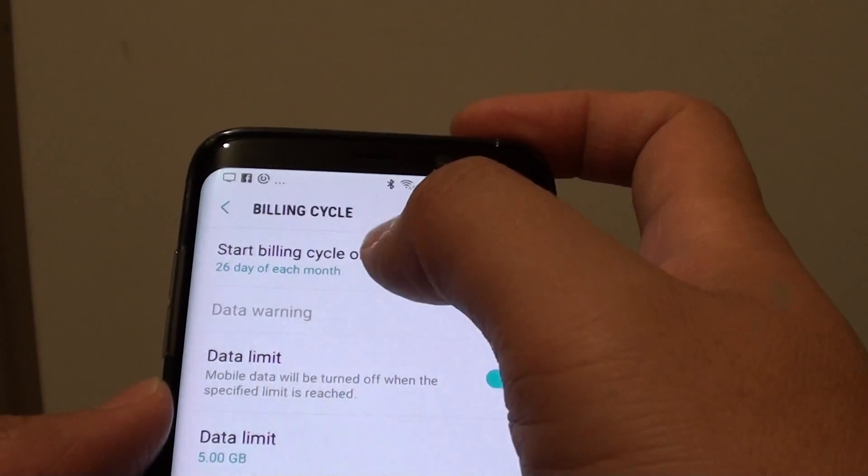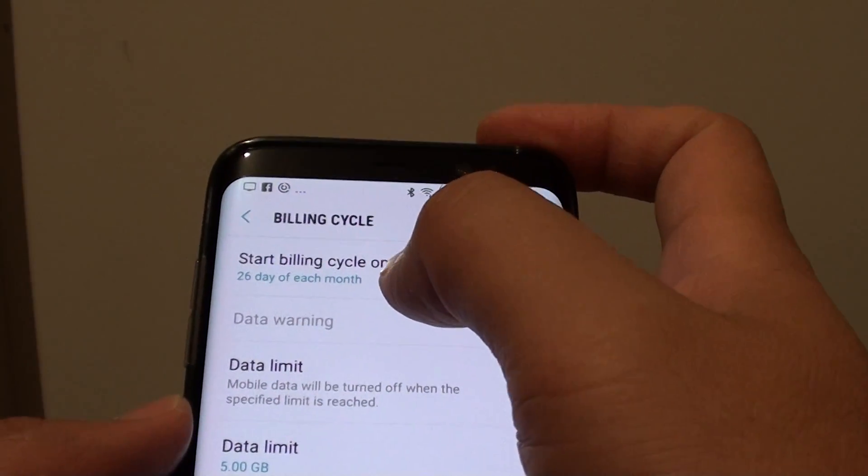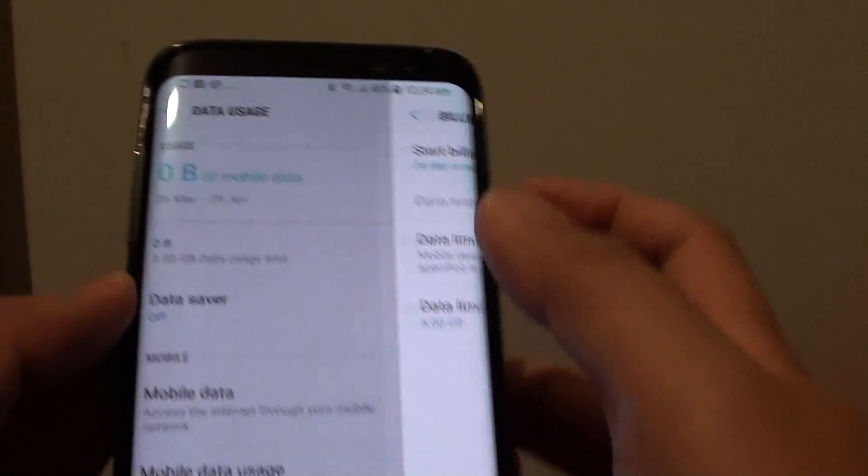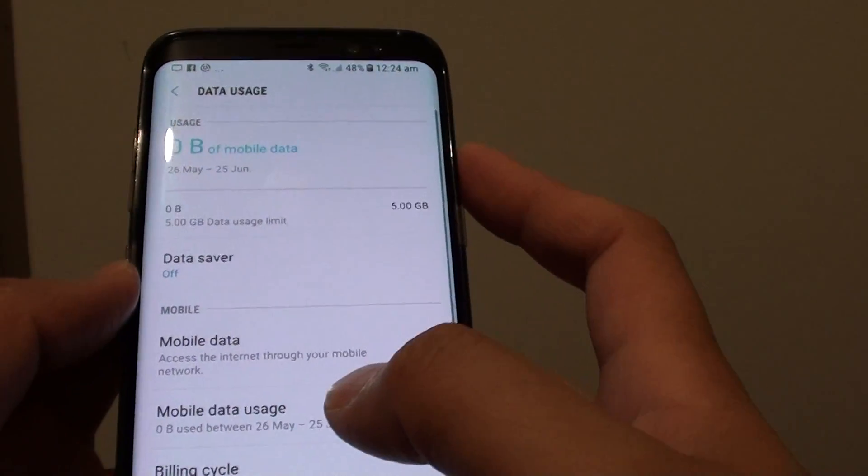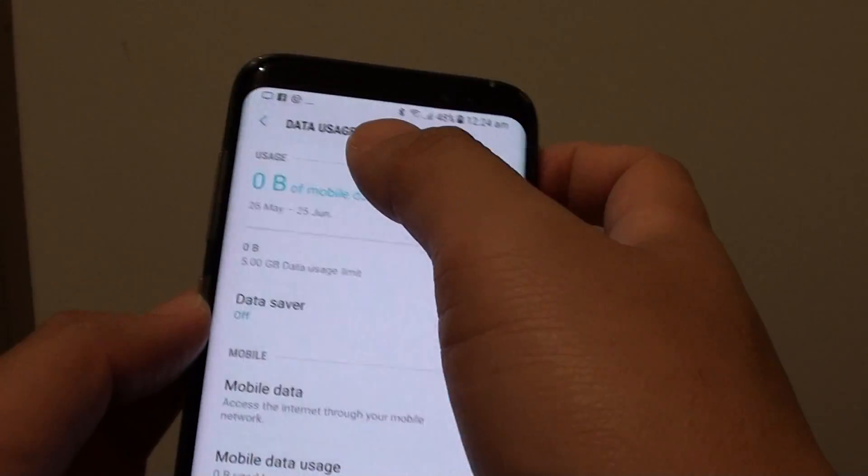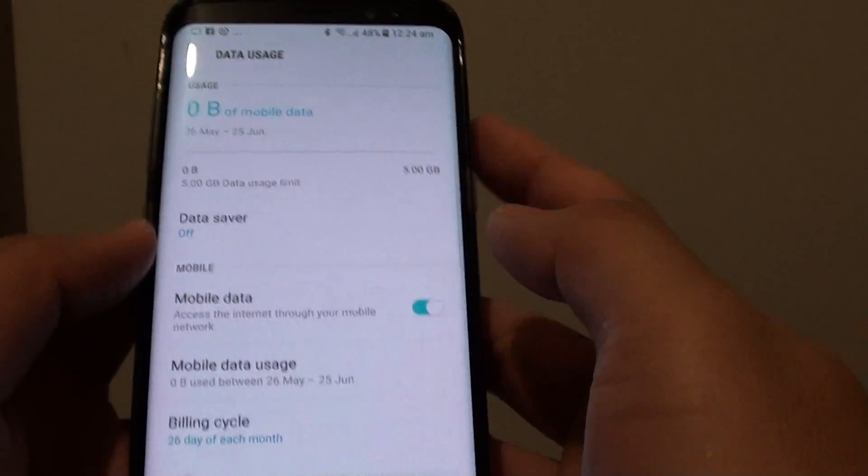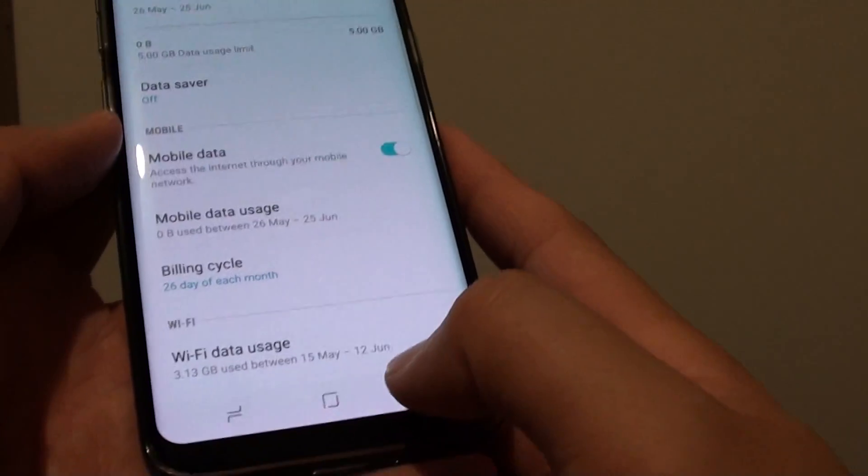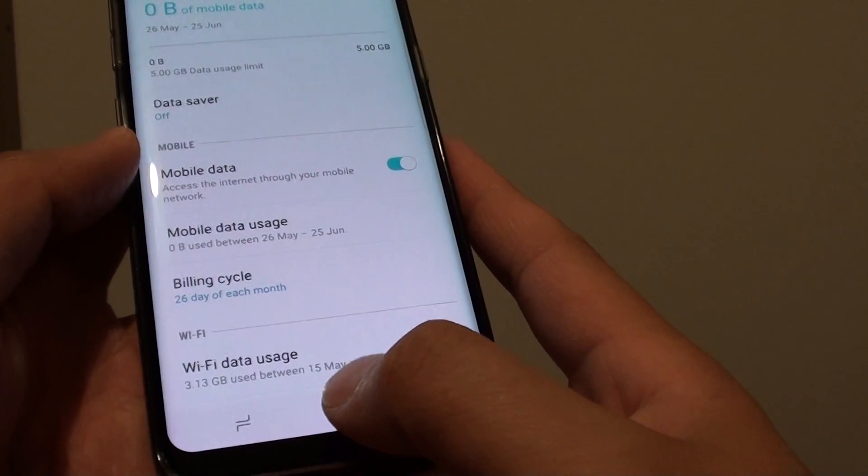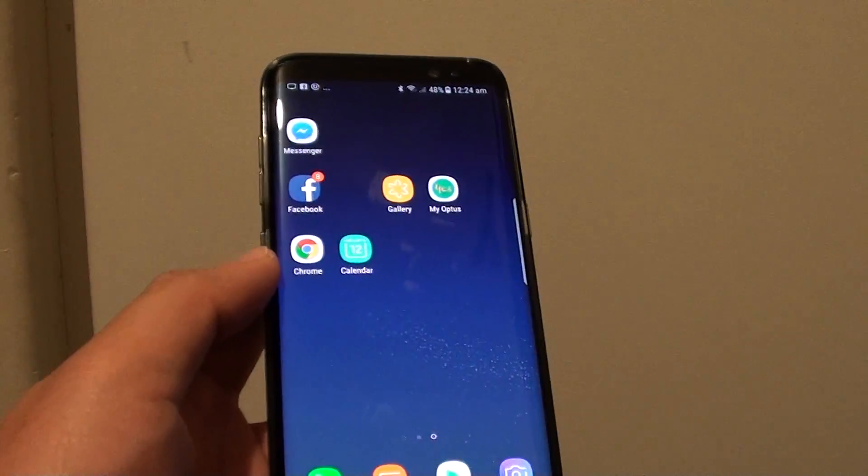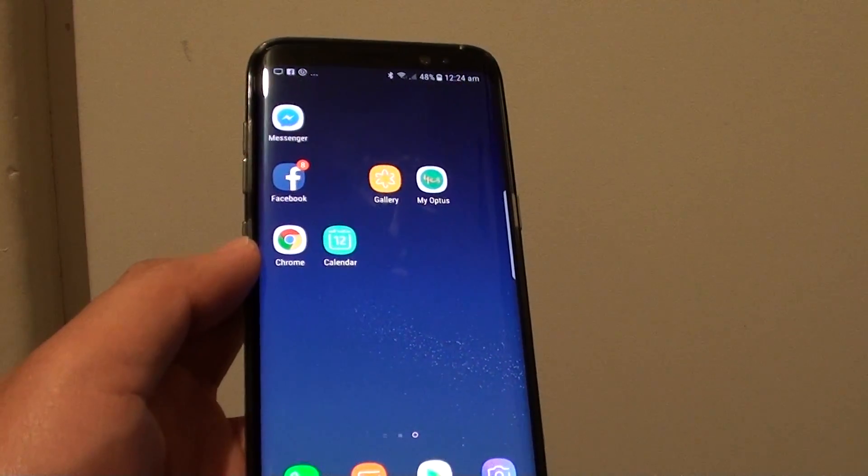That's how you can view the data usage on your phone. Press on the home key at the bottom to go back to your home screen. Thank you for watching this video.